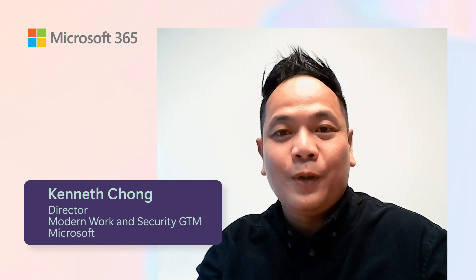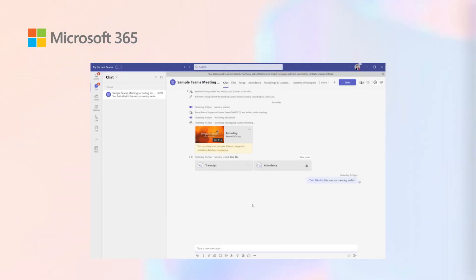Thank you, Zayat. Now let's move over to an application that you use almost daily. Let's look at how Copilot in Teams changes your experience. Teams have changed how we work and collaborate with each other.